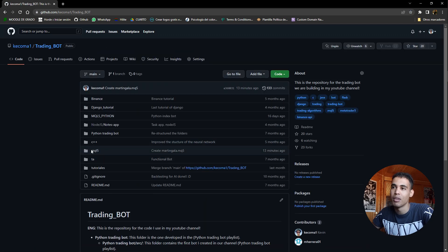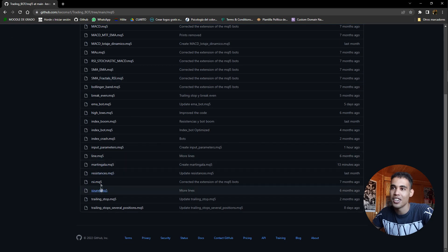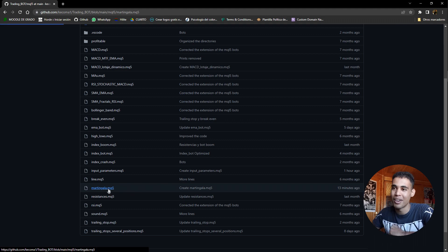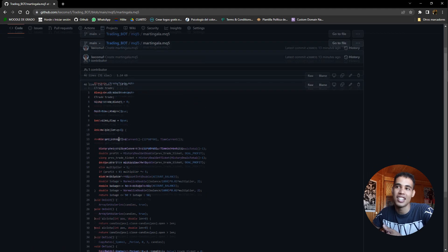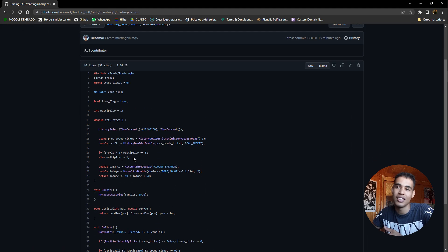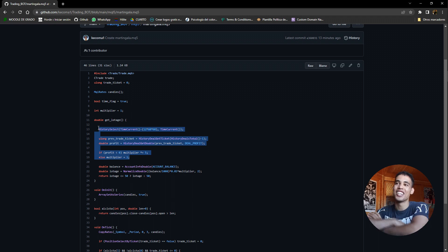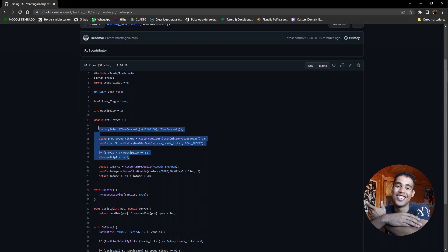Then mql5. And here you have the martingala in spanish, but this is the martingale. This is the bot and this is the logic that you have to implement. That's it. So if you understood the video give a like, share, subscribe and see you in the next one.